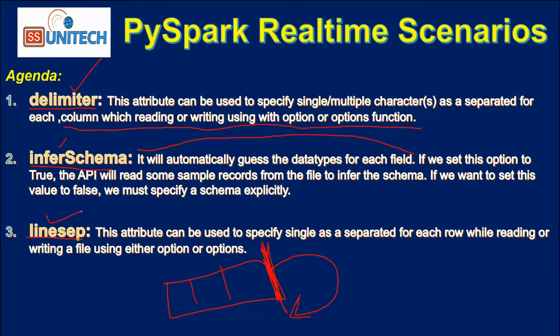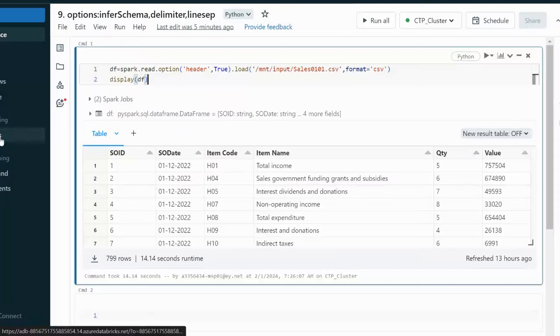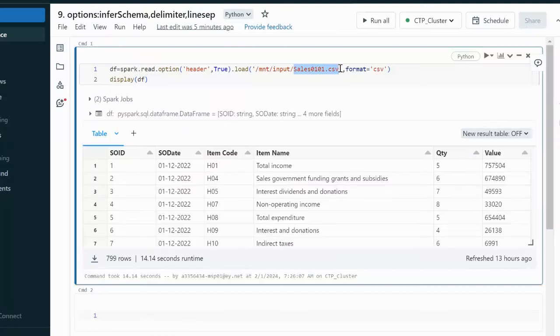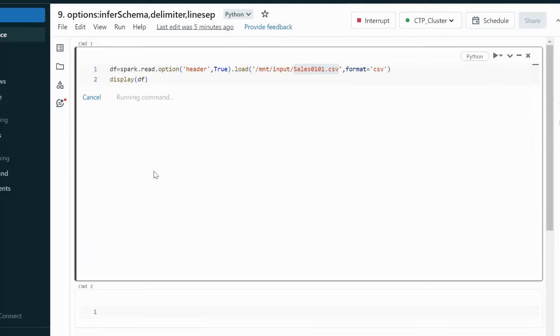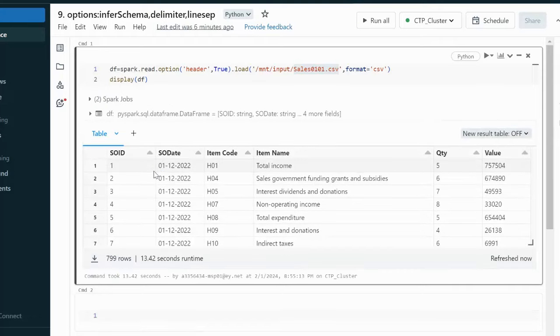Let me go to the browser and demonstrate all three attributes practically. Here I am reading data from a CSV file and loading it into a dataframe. After executing the cell, we can see the sales data with columns: sales order ID, sales order date, item code, item name, quantity, and value.